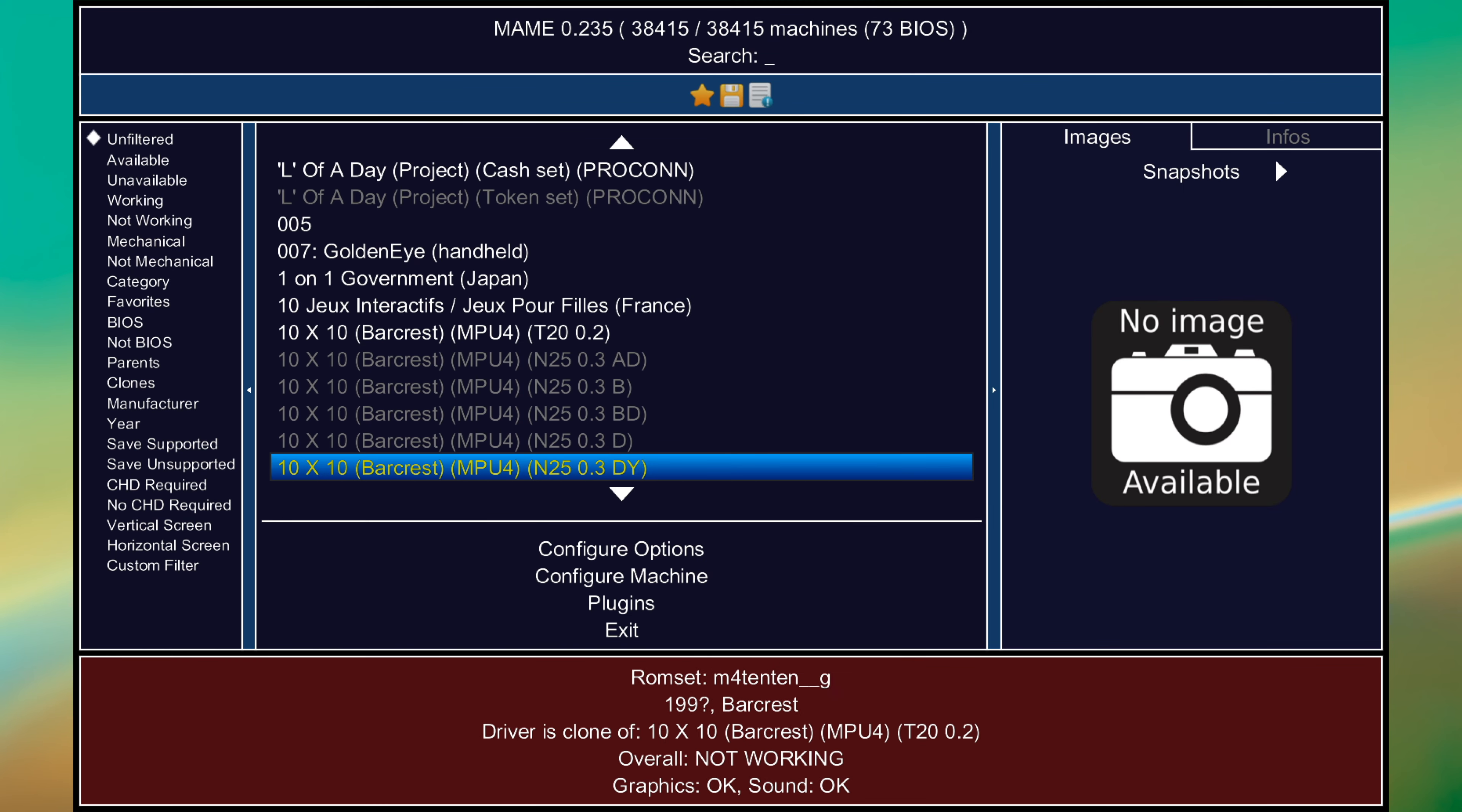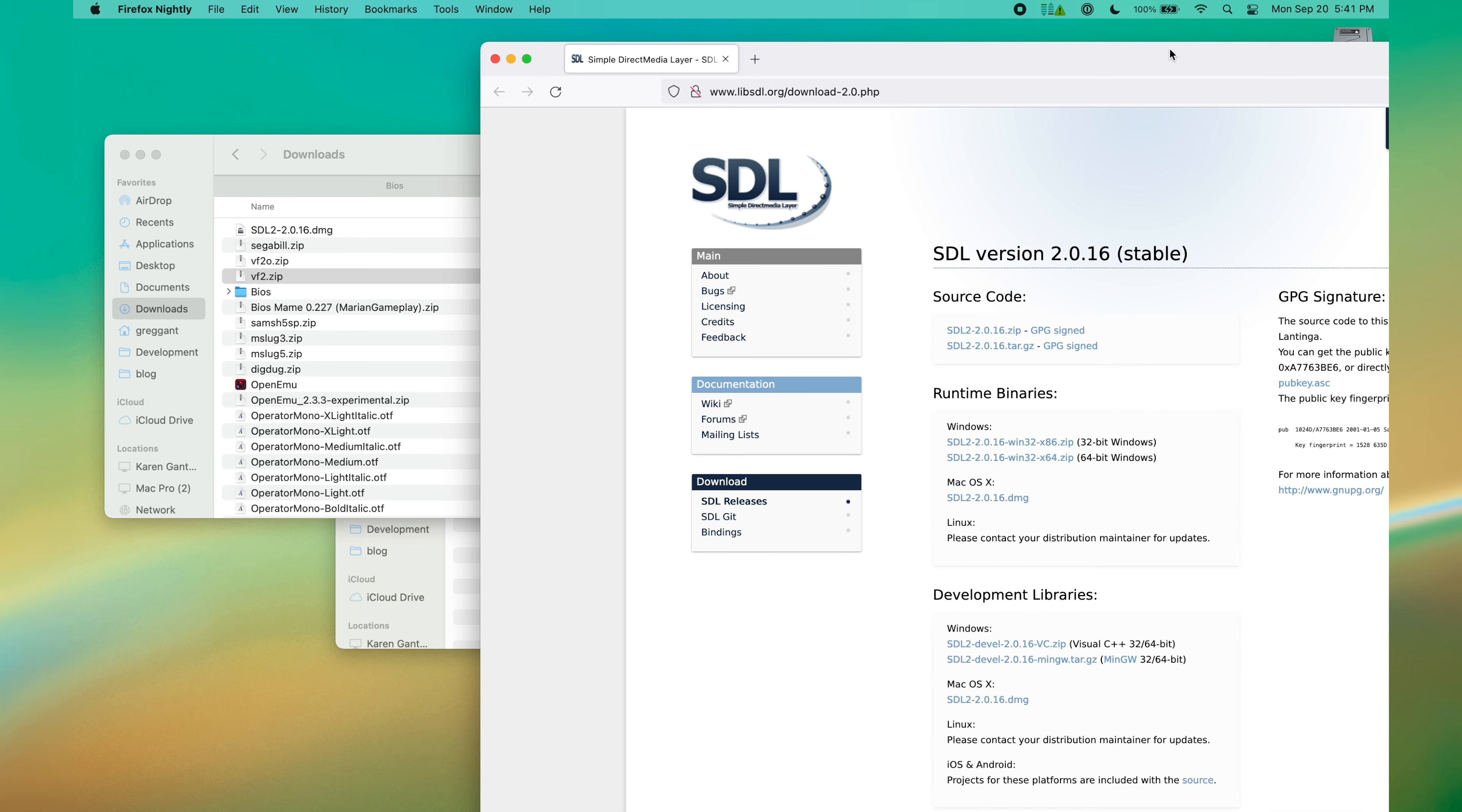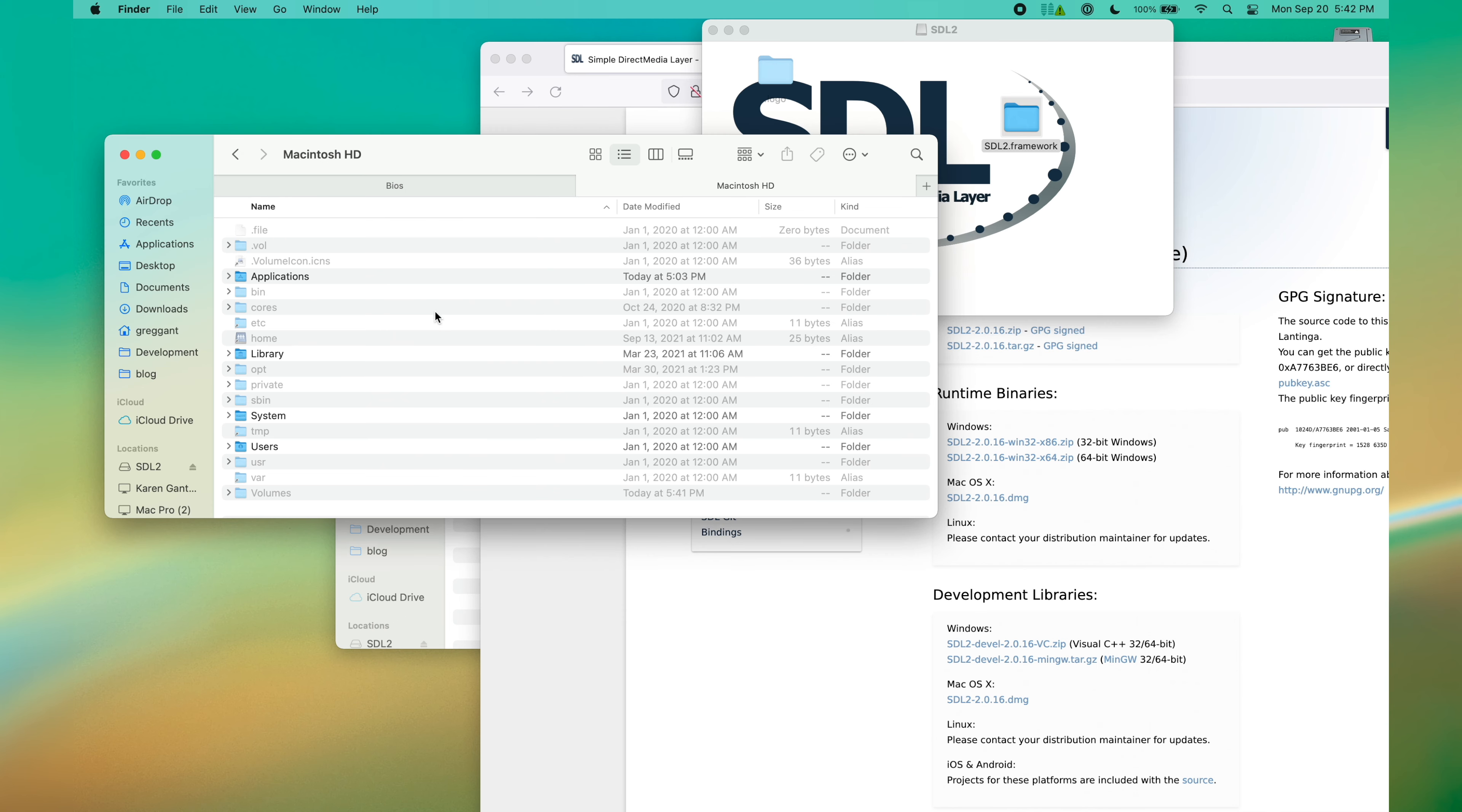First, you need to download SDL2 from LibSDL.org. SDL2 is a library for cross-platform development designed to provide low-level access to hardware, such as I/O and graphics cards. Many Steam games are based on this library when they're ported to macOS.